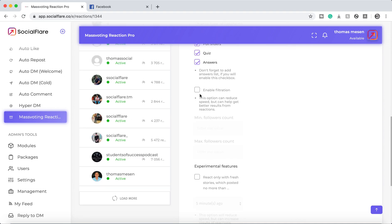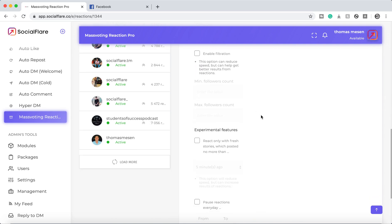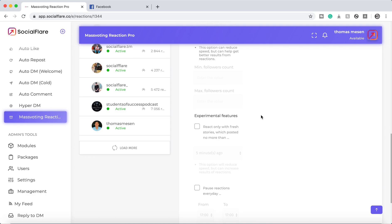So if you want to only target people that have a minimum of followers of 300 or 10,000, you can enable that here. We're just going to turn that off now.